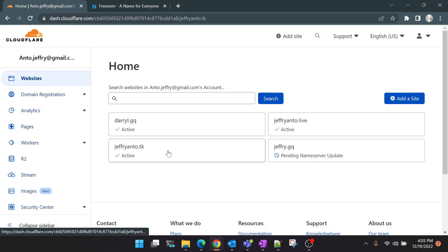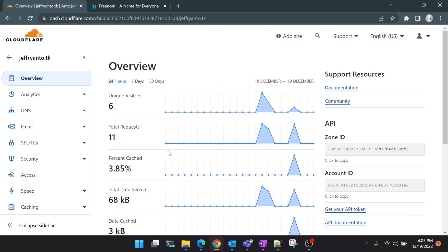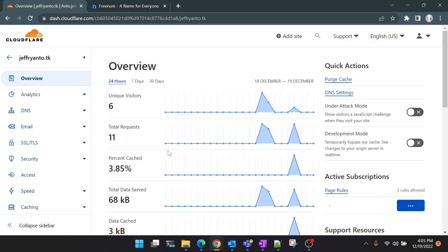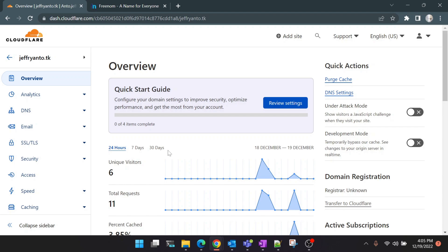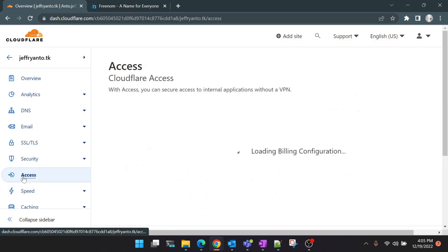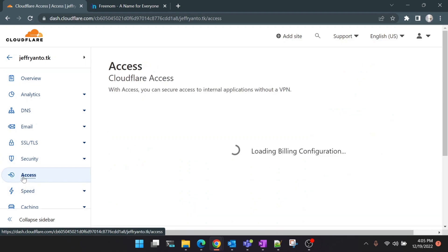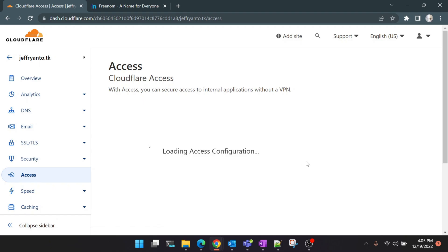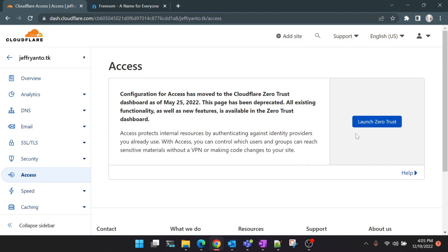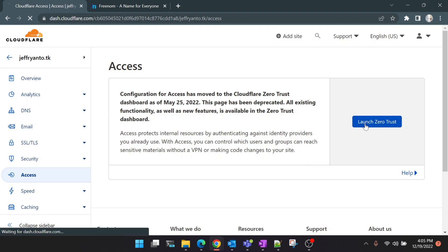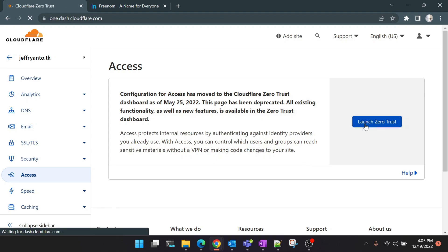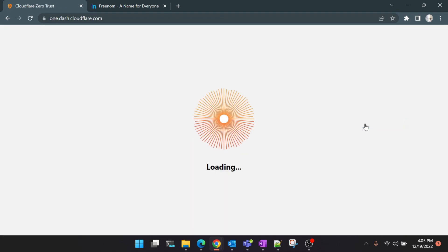Click on your site. You will see some analytics coming up since your DNS is connected to Cloudflare. Now we're going to launch Cloudflare Zero Trust dashboard. Click on 'Access' at the left side and you will see an option to 'Launch Zero Trust Dashboard' here. Click on 'Launch Zero Trust'. This will redirect you to the Zero Trust dashboard.